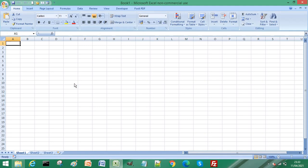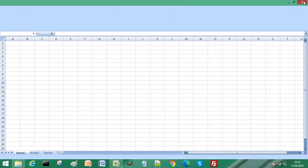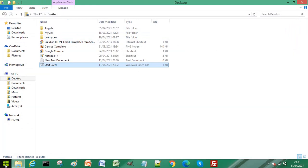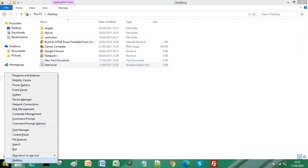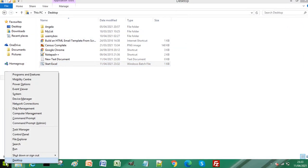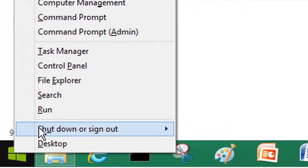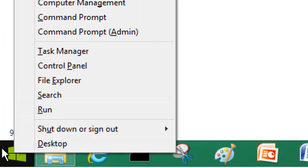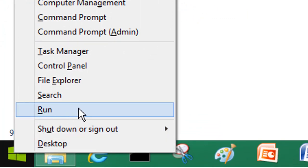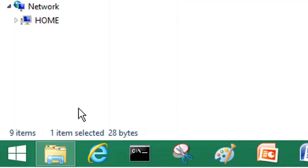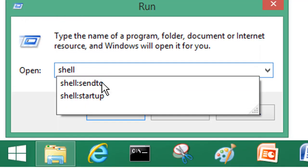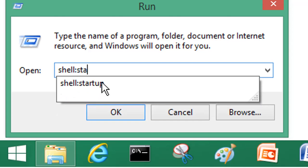To execute this file when your computer starts, open the Run command from your Windows PC. Click on the Windows menu button, select Run, and type shell:startup.